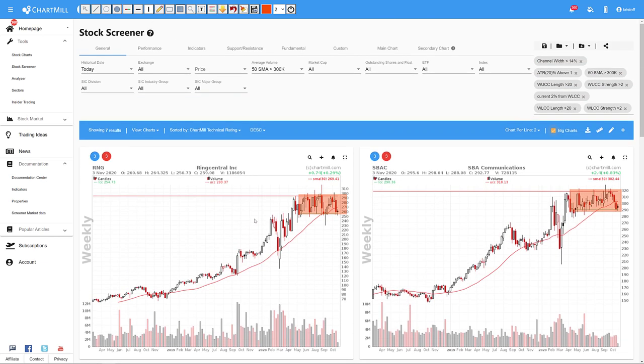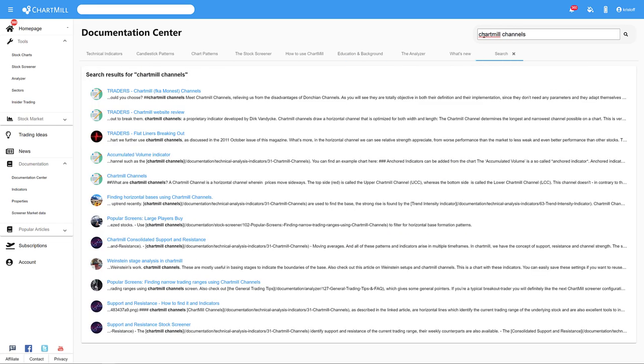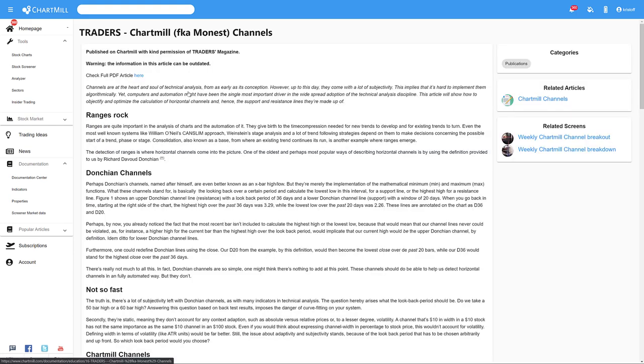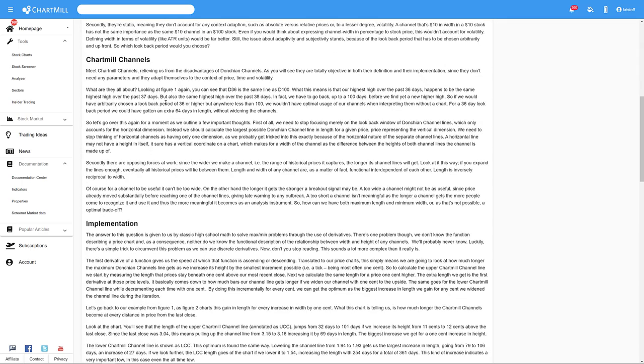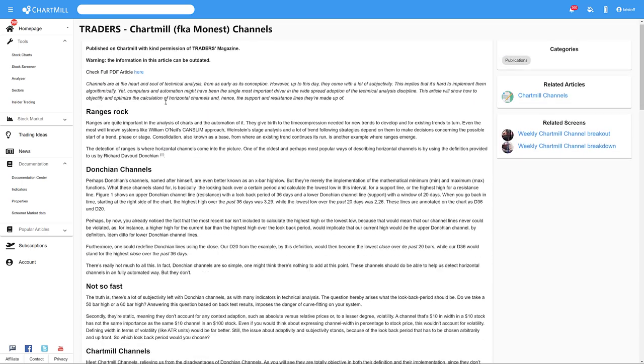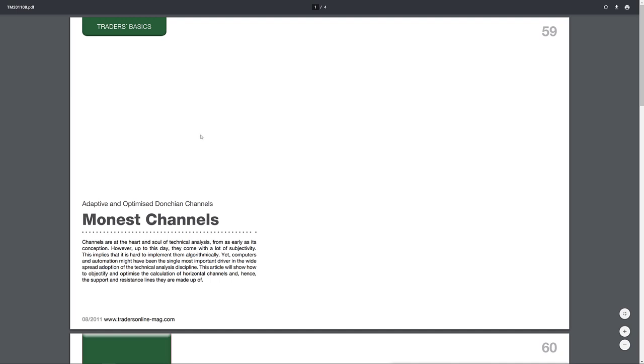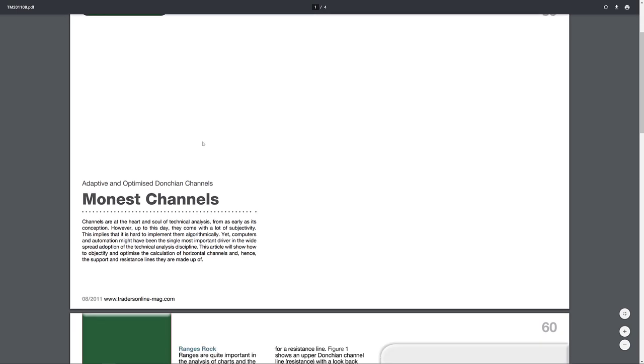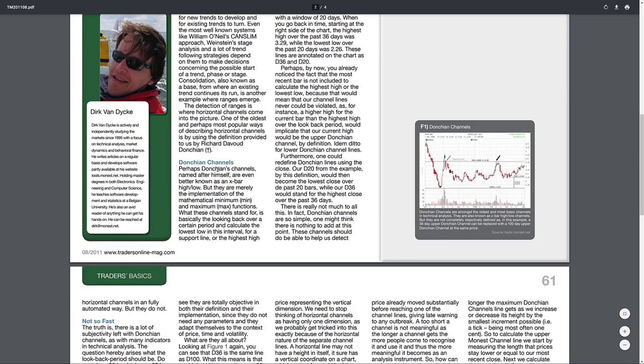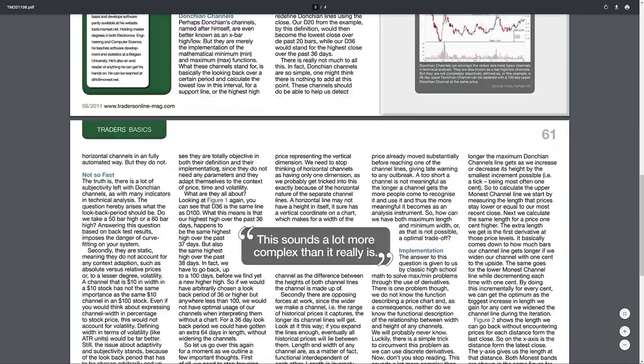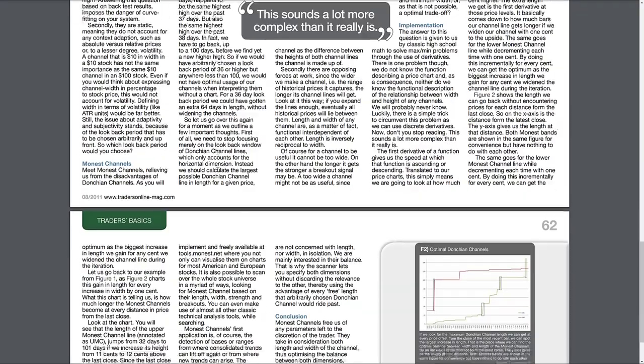Now, for most of our screens, detailed information is available in our documentation center. Just type one or more words in the search bar, and Chartmill will give you an overview of all the articles related to your search. This article, for example, gives a detailed explanation of the concept of Chartmill channels. By the way, this article was published some time ago in the magazine Technical Analysis of Stocks and Commodities. However, the principles of these channels developed in-house still apply.